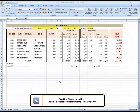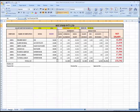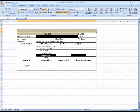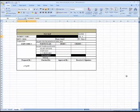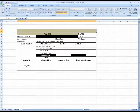In our last lesson we covered creating a payroll database. Now it's time to create a payslip for each employee to distribute the salary. Go to the payslip sheet — I have created a simple template for the payslip. You can do it yourself or download this file from the working files section. This is the heading of the company.